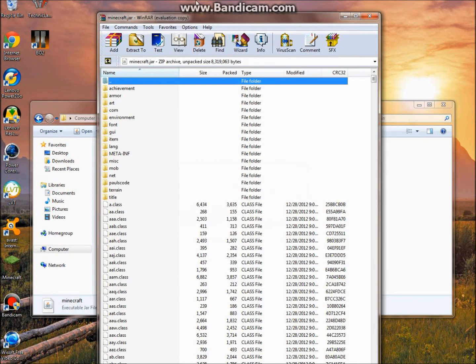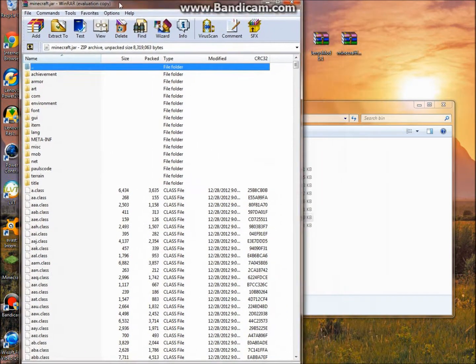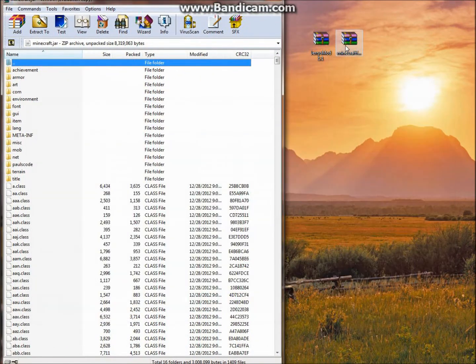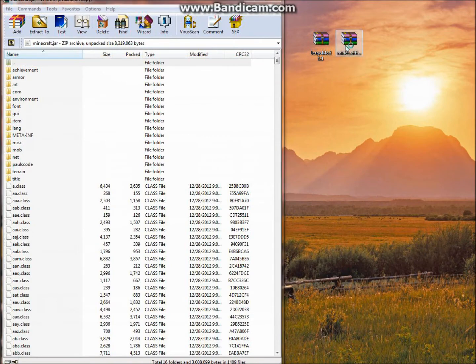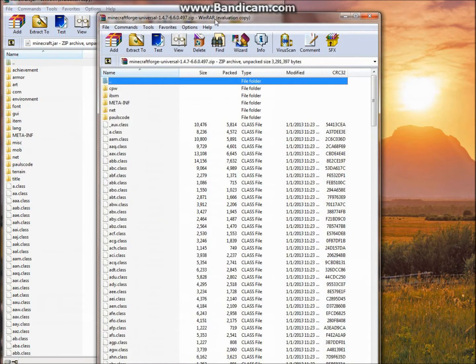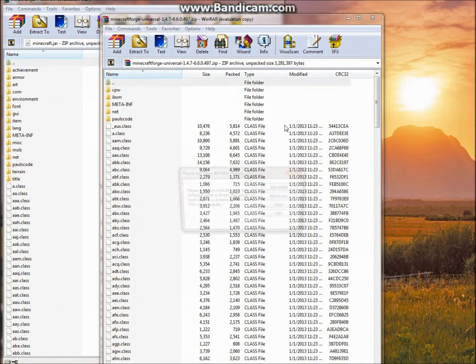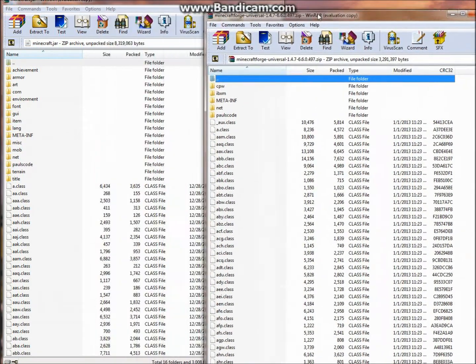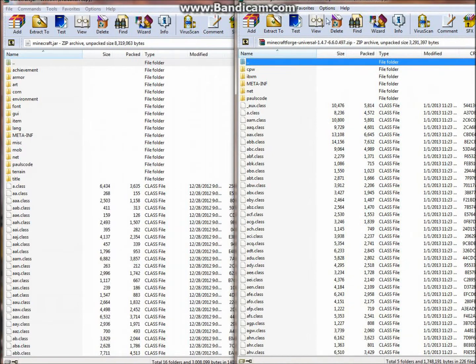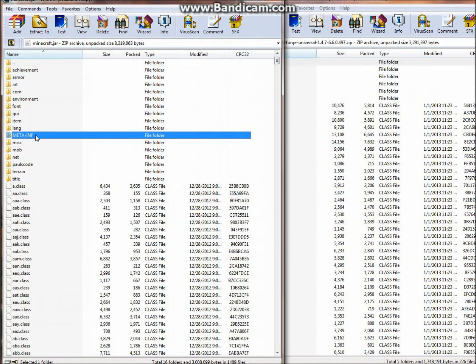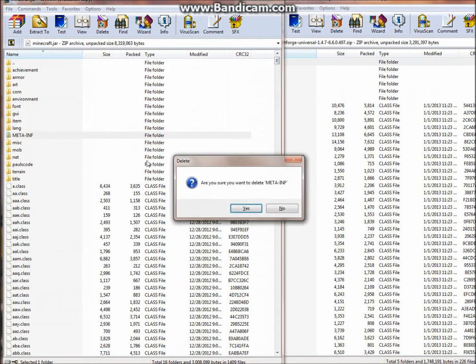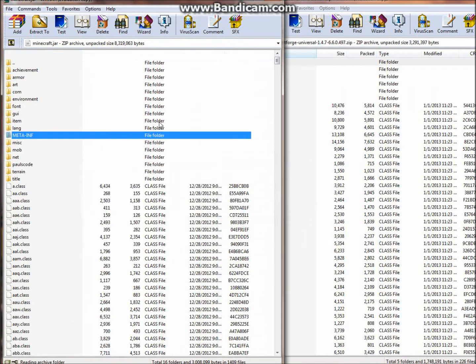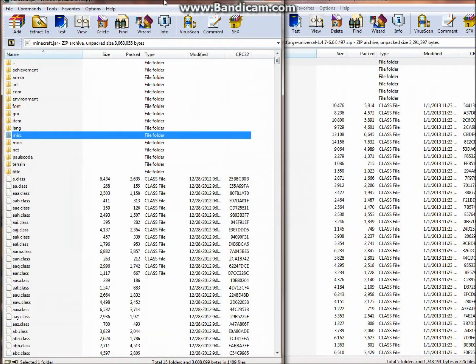You're just going to want to drag this over here, exit out of this, open up Minecraft Forge, drag it over here. As you can see, there is a meta-inf folder in the Minecraft.jar. So you're going to want to delete this, it does not allow mods in the Minecraft client.